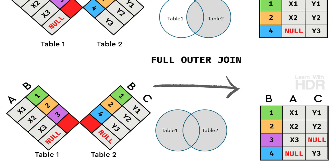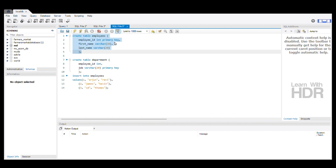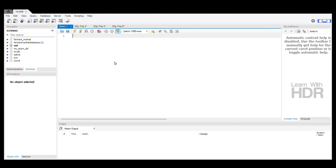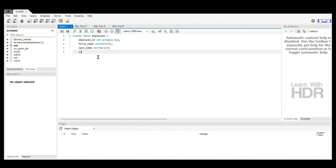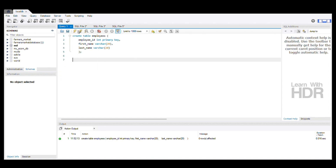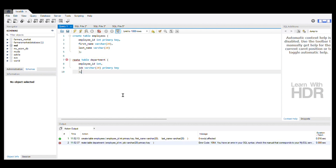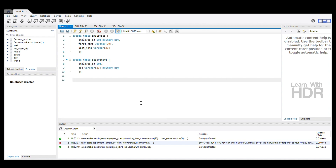If you want to go to a practical set, let's create a table. Let's create a table called Employees with an Employee ID column. Execute. Let's also create a table called Department. Execute.